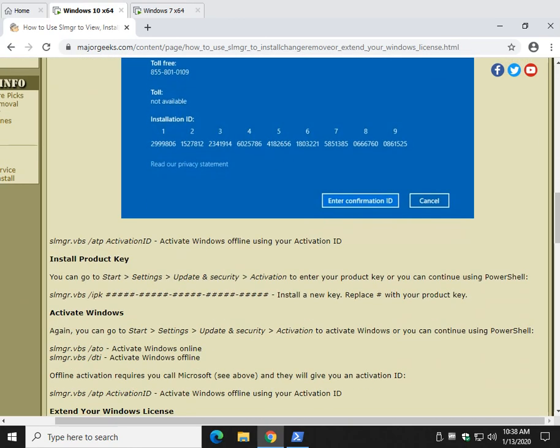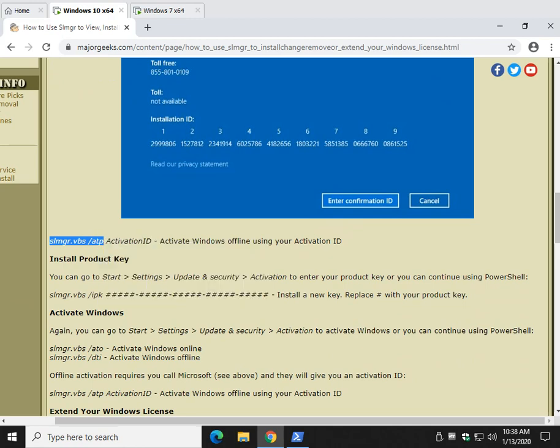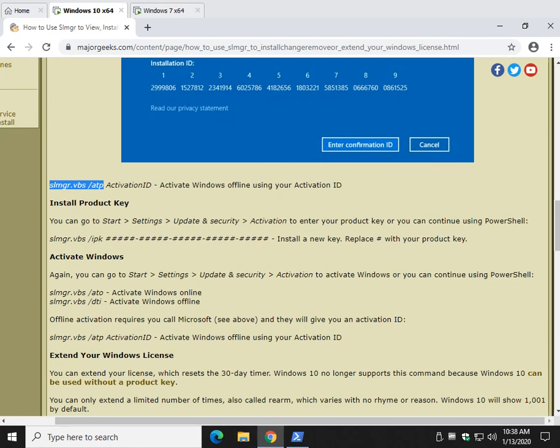And that will bring up one of these pages to walk you through it step by step. Once you've done that, and we'll repeat this down below, you will have to type in this right here, copy and paste up to the ATP, and then change the activation ID to whatever activation ID you had.